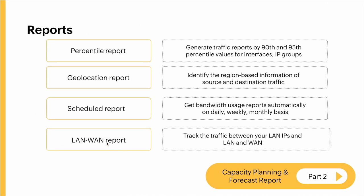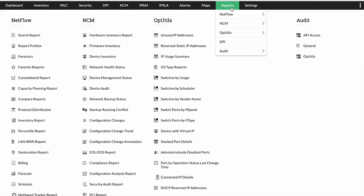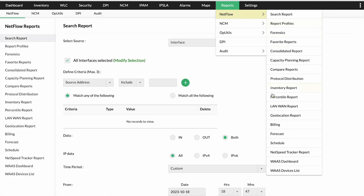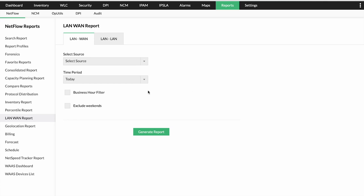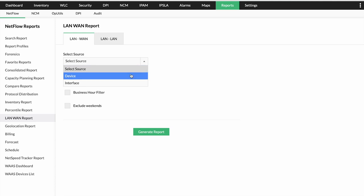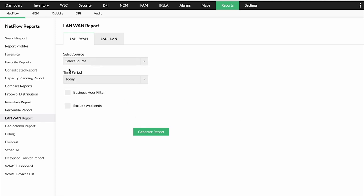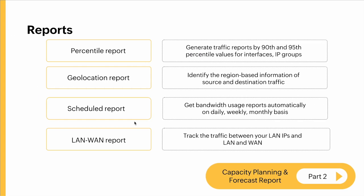The LAN-WAN report lets you track traffic between your LAN IPs and LAN and WAN. Under Reports > NetFlow, you click on LAN-WAN Report, select the source — either a device or an interface — provide the time period, select the business filters, and generate the report. We'll discuss more about reports like capacity planning, forecast, and billing report in the second part.